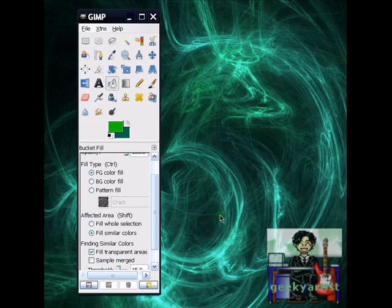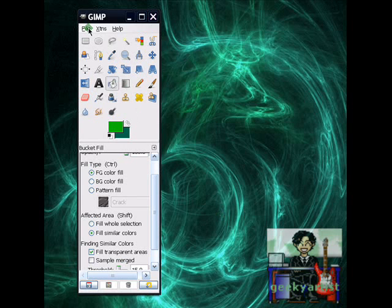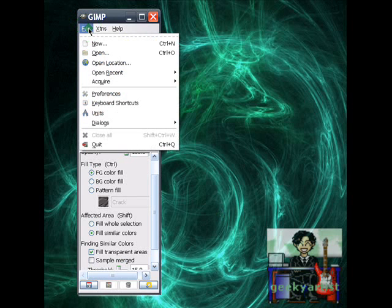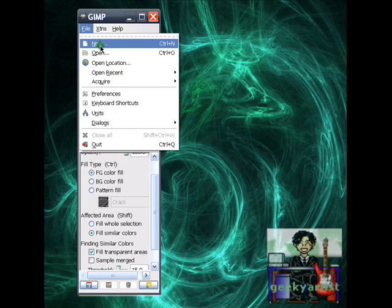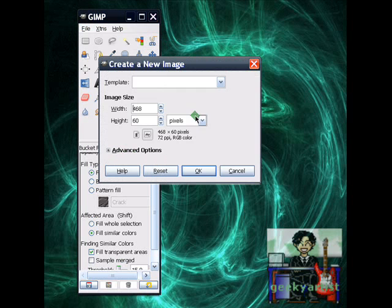I'm going to do some simple web banners. And this is, well, it's quite simple to do. It's quick also. So let's get started. You go to file, then go to new.